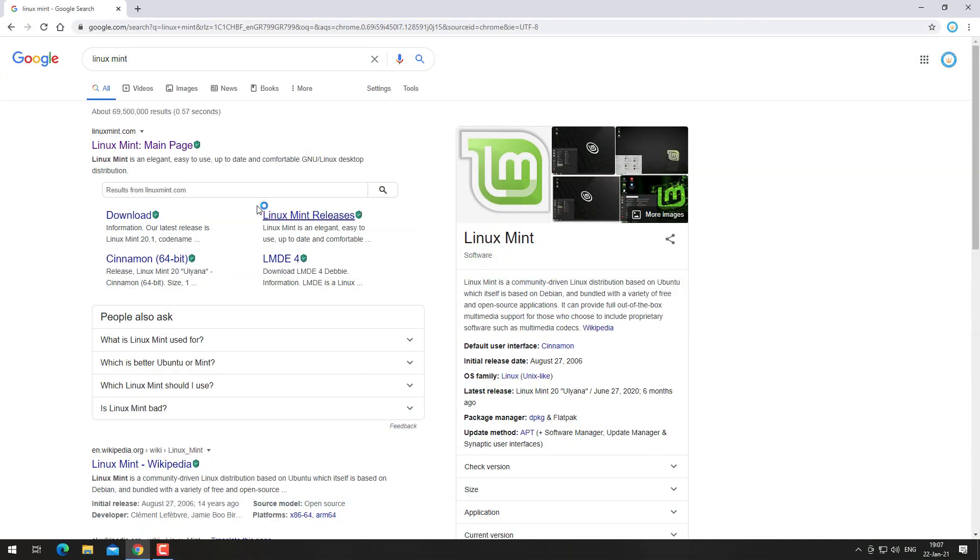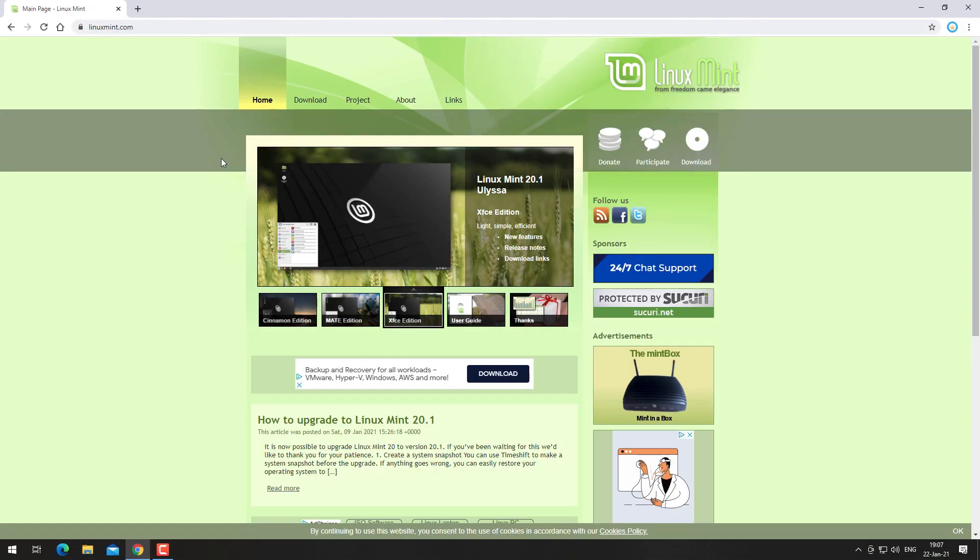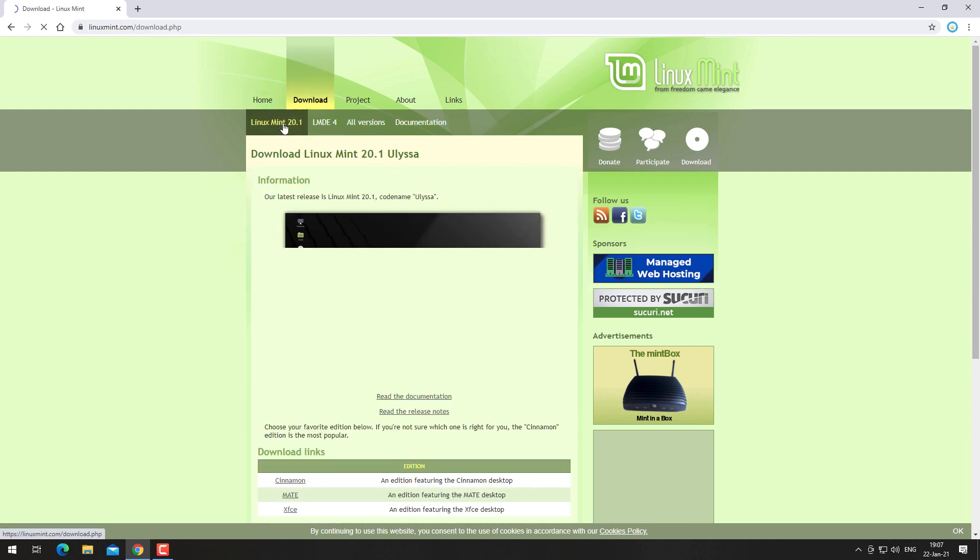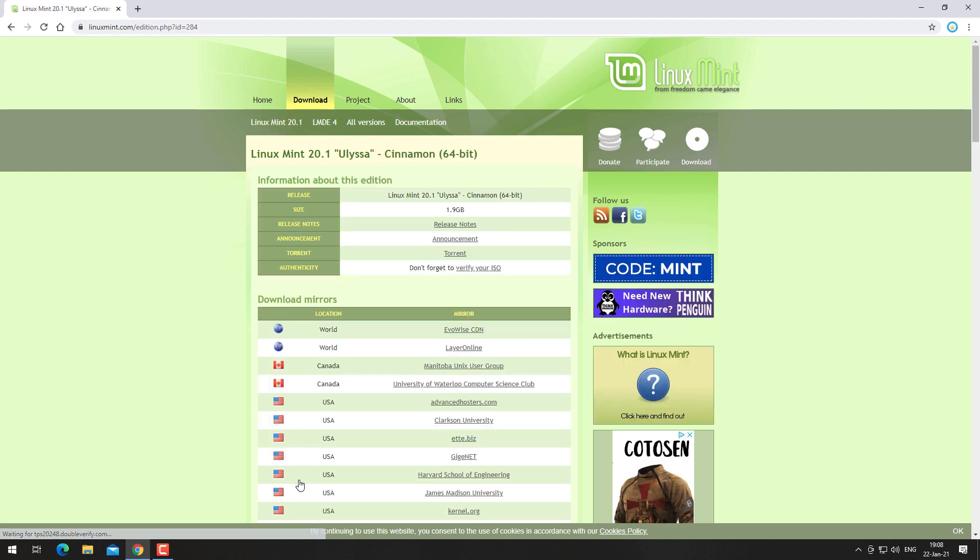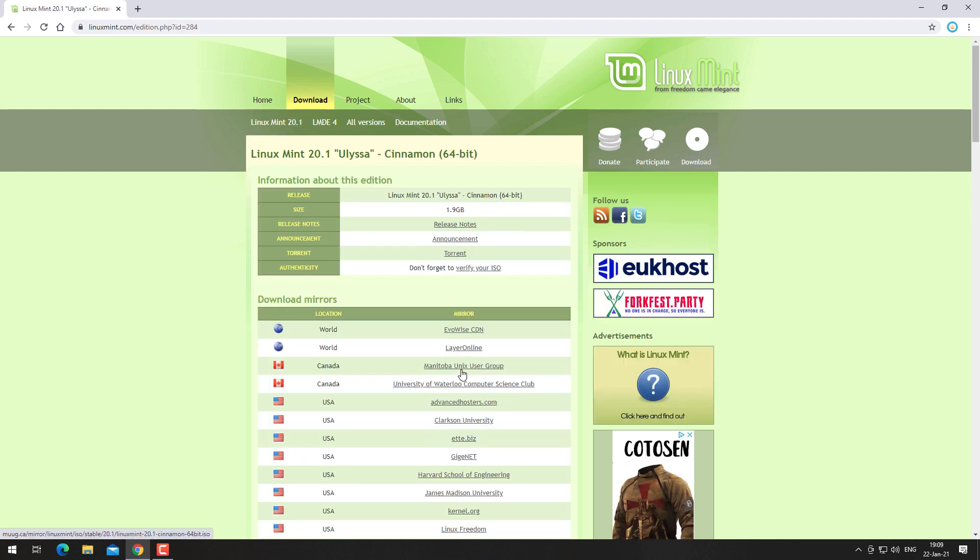Go to linuxmint.com, go to download, select Cinnamon, and use a link to download it.